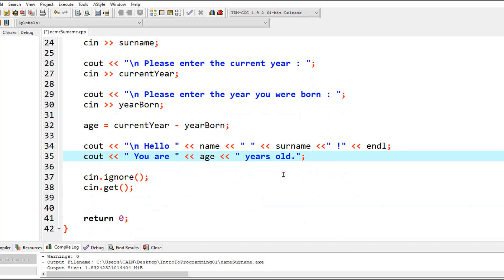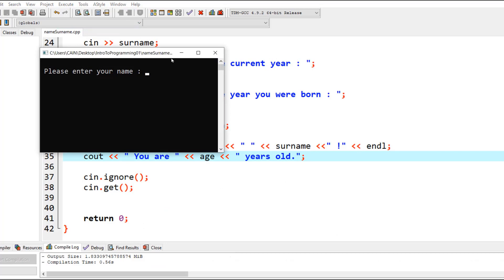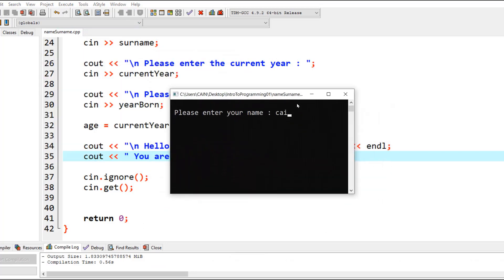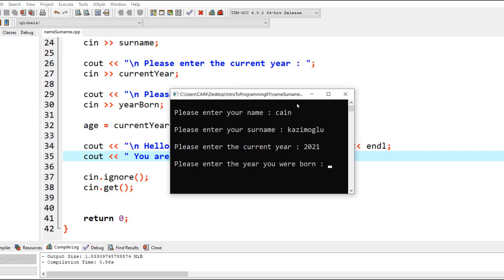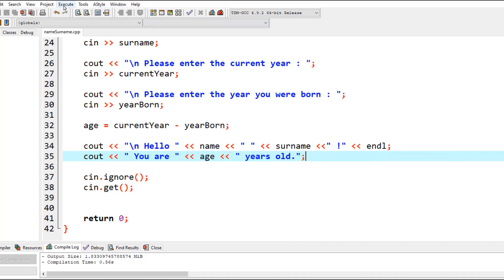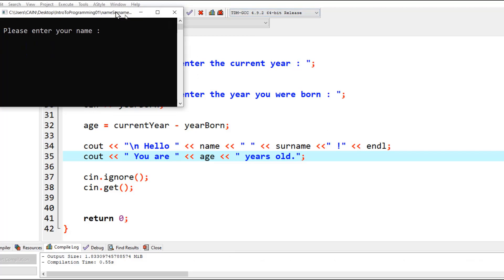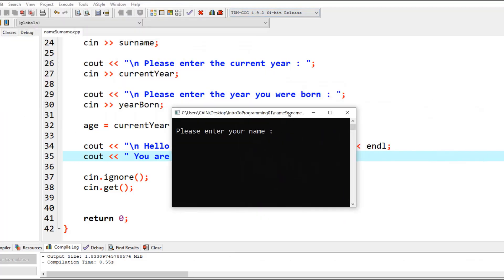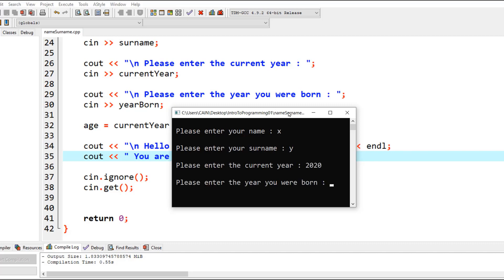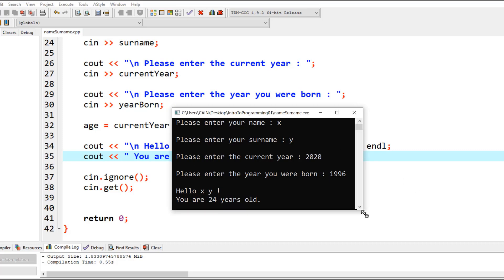I'm going to compile the program and run it. I'm going to enter my name, my surname, the current year 2021, and the year I was born, 2000. When I press enter, it will say 'Hello this person, you are 21 years old.' Closing the program, you can run it again. I'll type some other data. Let's say the current year is 2020 and we were born in 1996, and it will say 'Hello this person, you are 24 years old.' So according to the year entered, it will calculate the age.